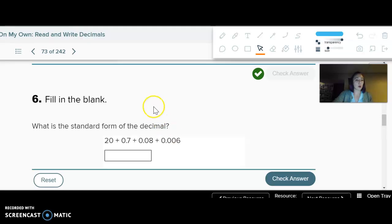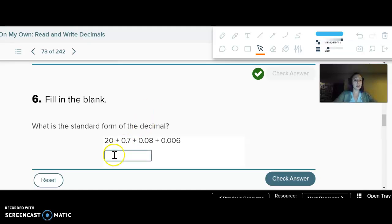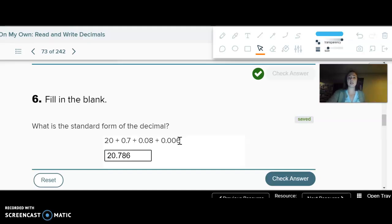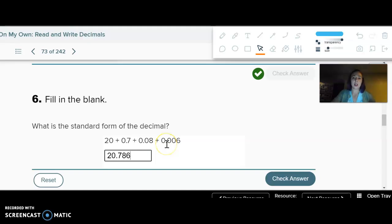What is the standard form of the decimal? I see a 20 and no other whole numbers, so I'll have 20. Seven is in the tenths, eight is in the hundredths, and there's something in the thousandths too — so no zeros needed. But if it skipped from just the tenths to the thousandths, I would need to put a zero in the hundredths.